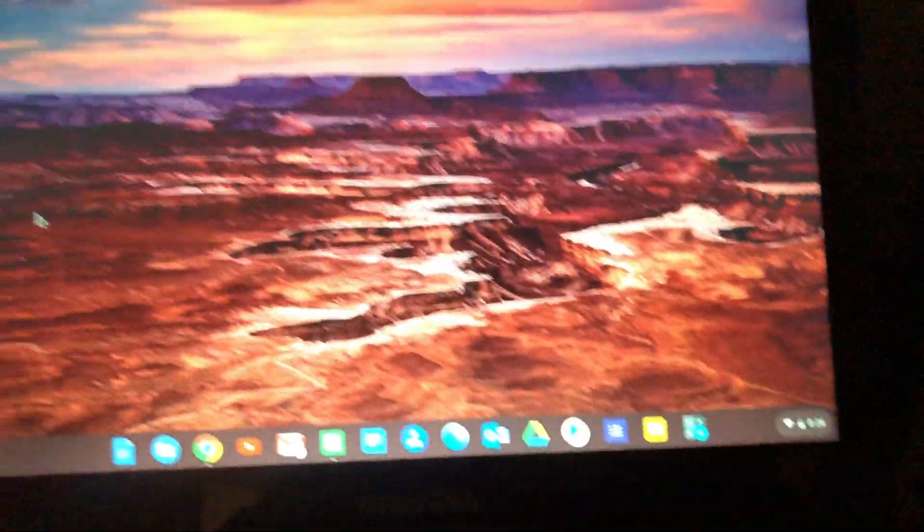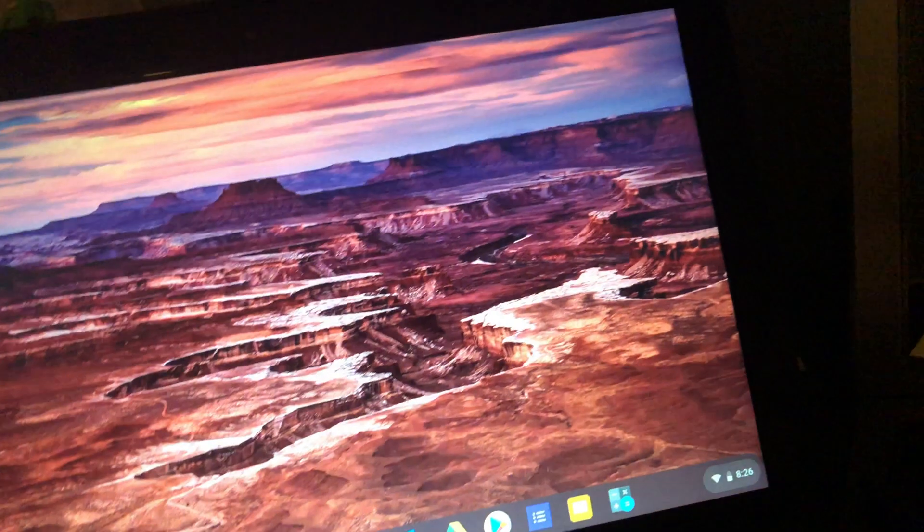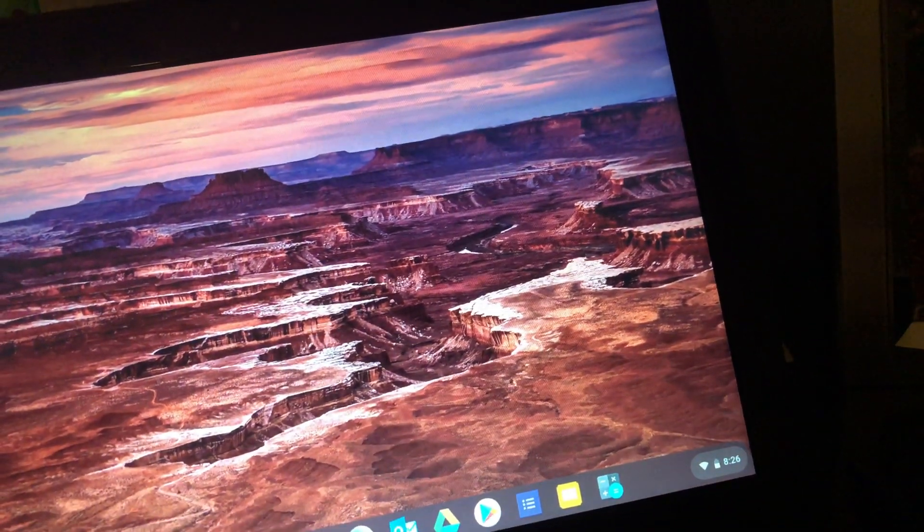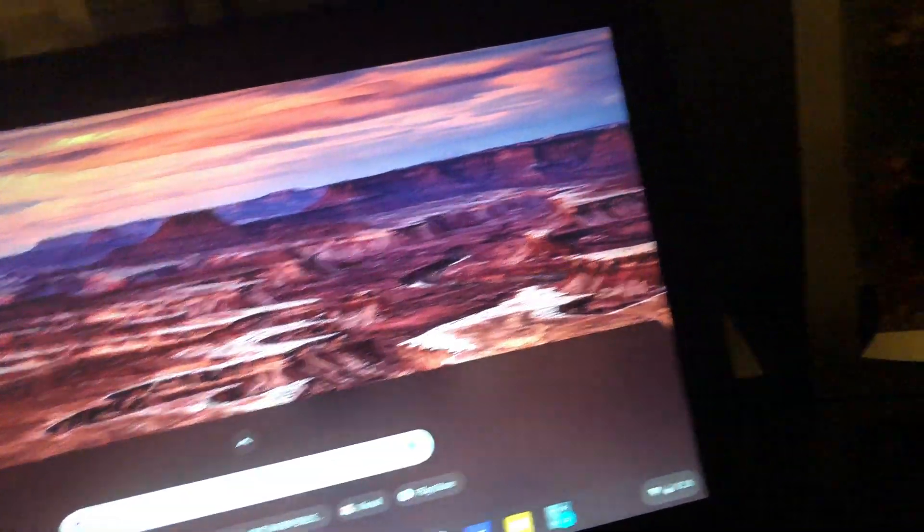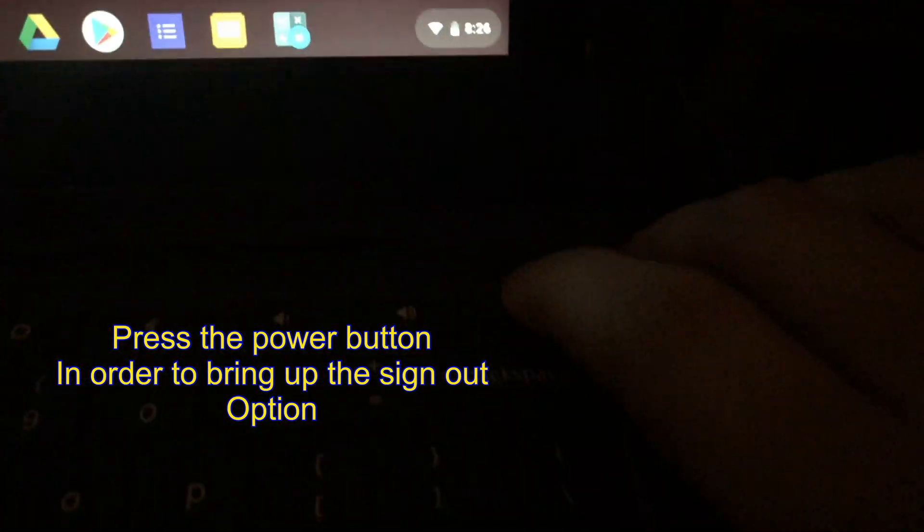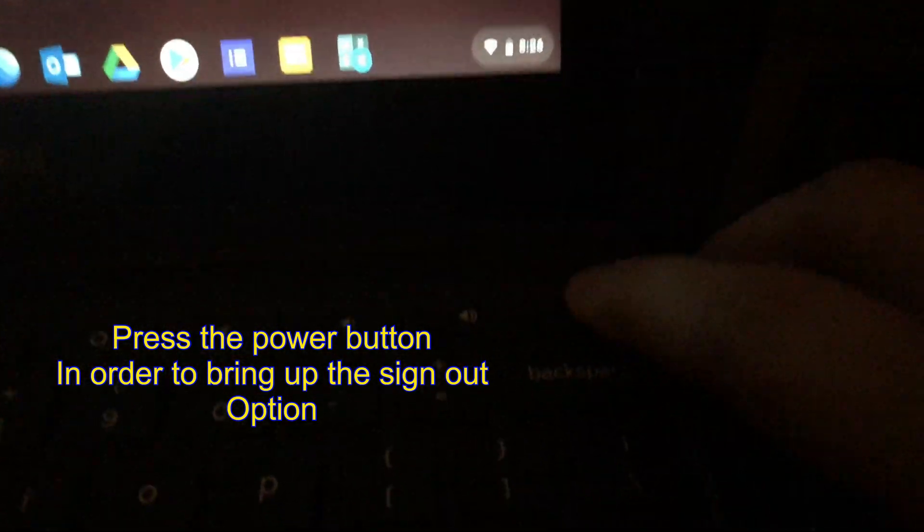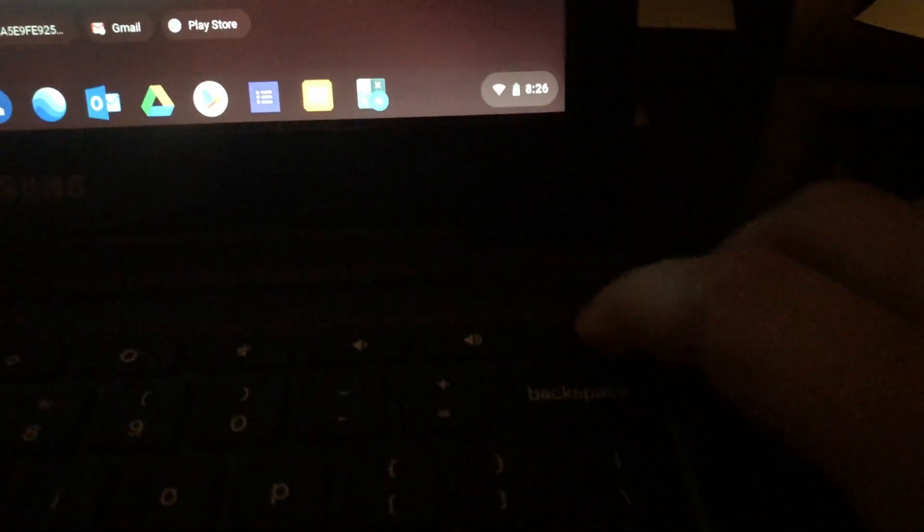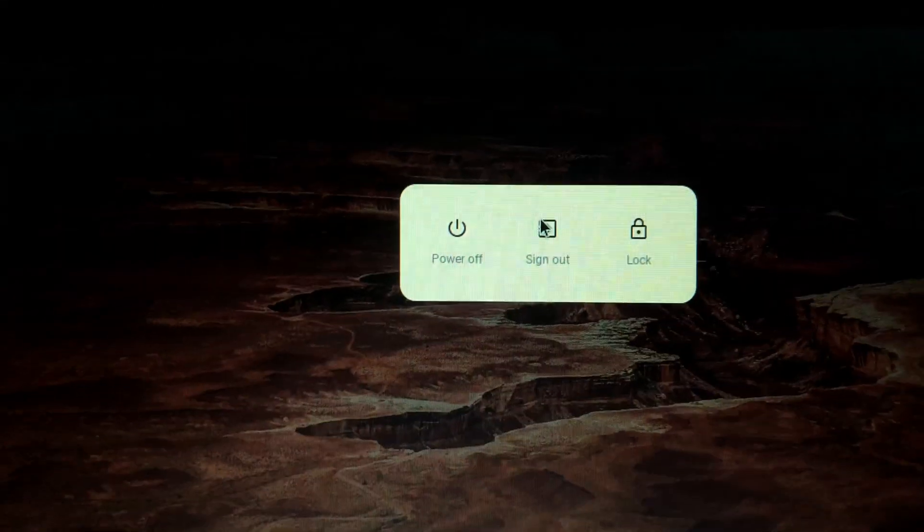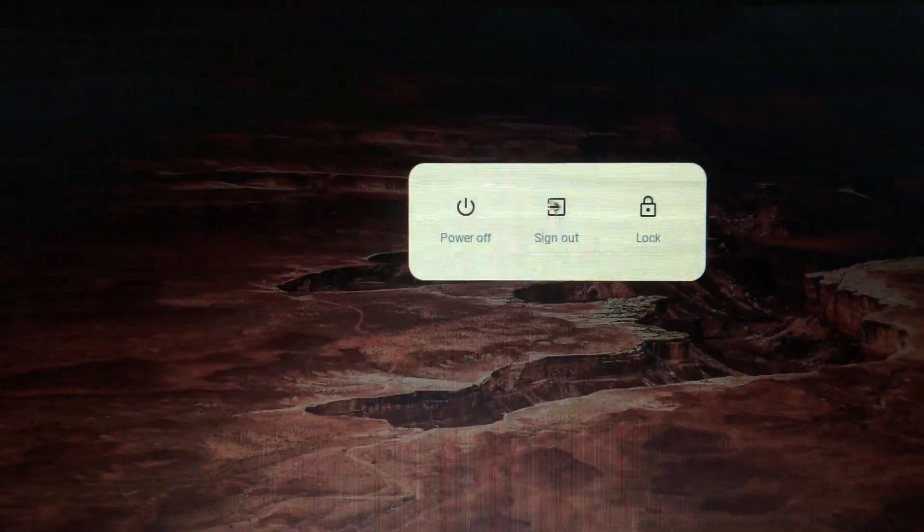Alright, so first we're going to sign out your Chromebook. So by doing that on this Chromebook, hit down, hit this and the power button. Now I go over here to sign out. This is a Samsung Chromebook three.